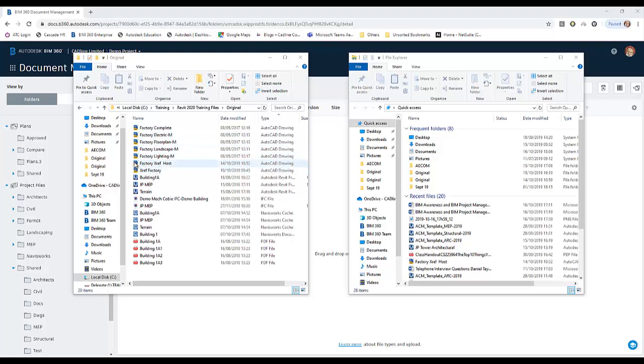And my Factory Xref Host, which has the linked files in separate folders stored somewhere on the system. We're going to see how BIM 360 Docs treats these two situations.